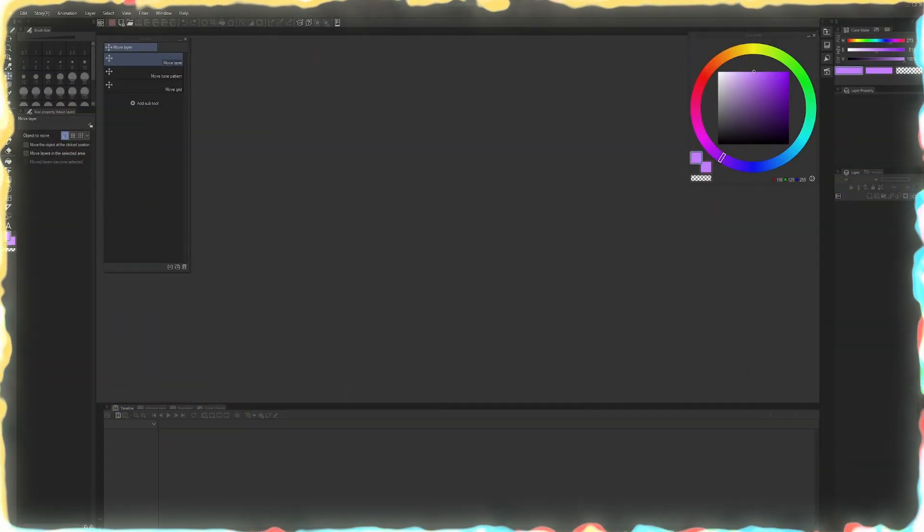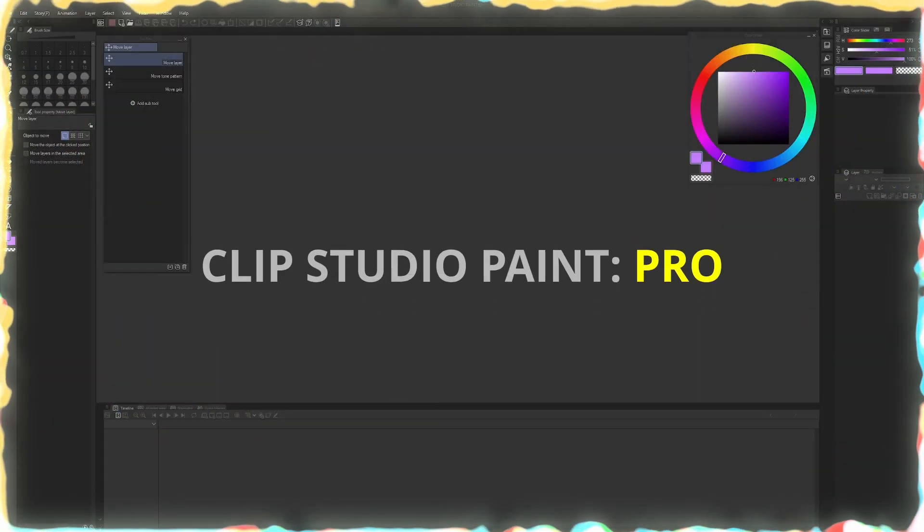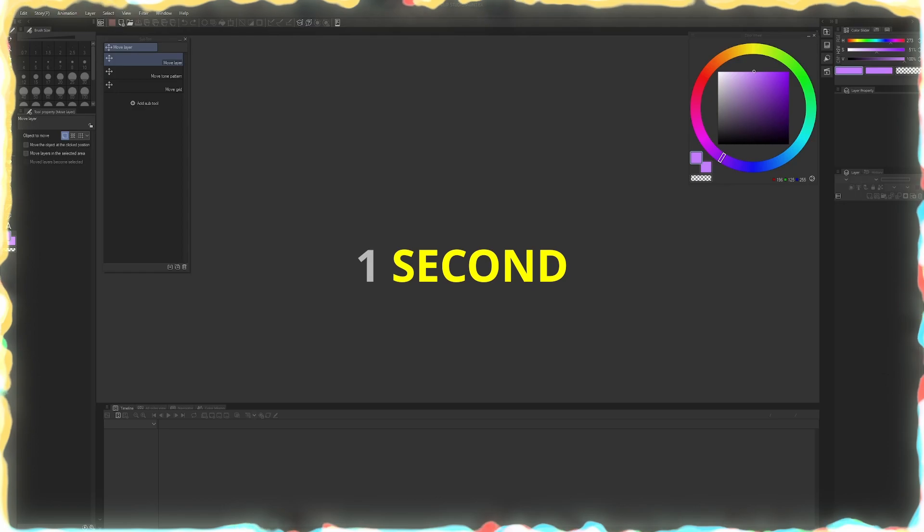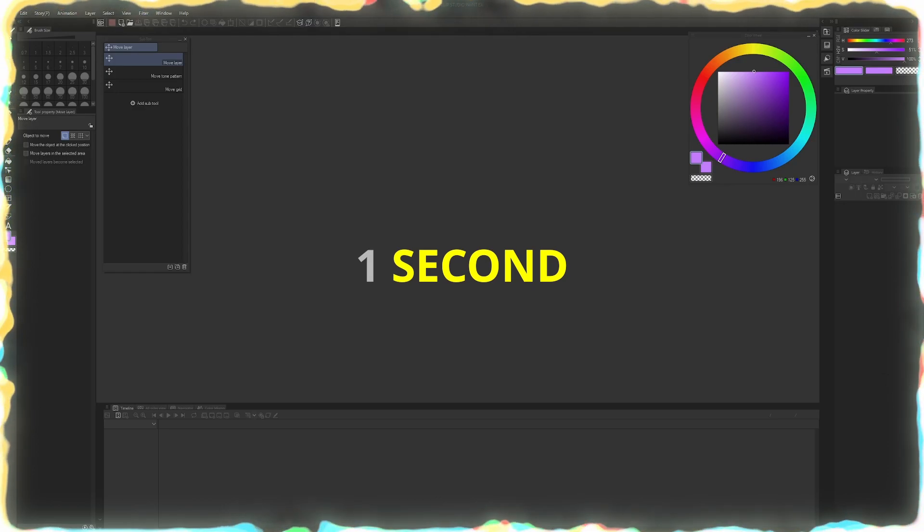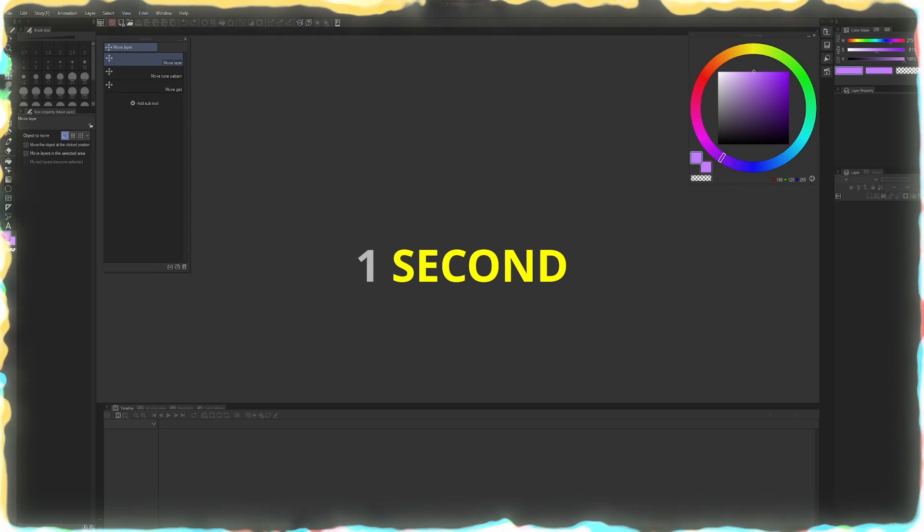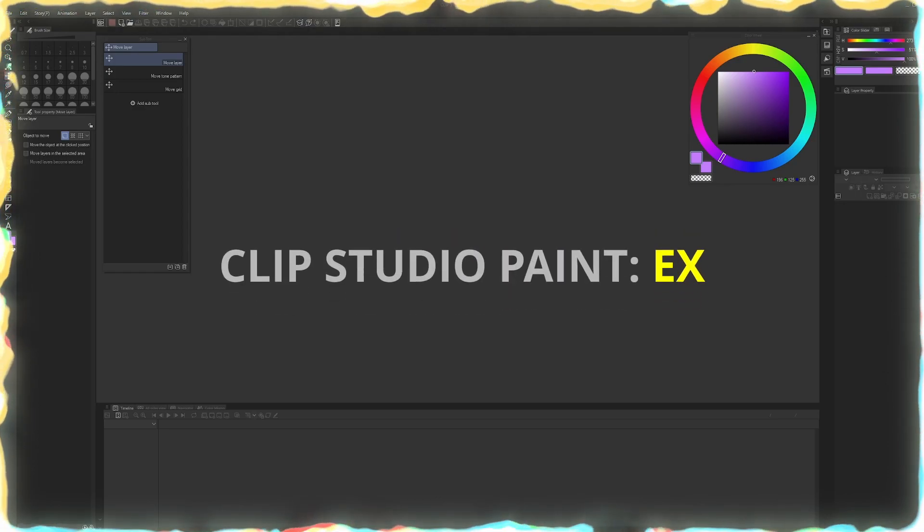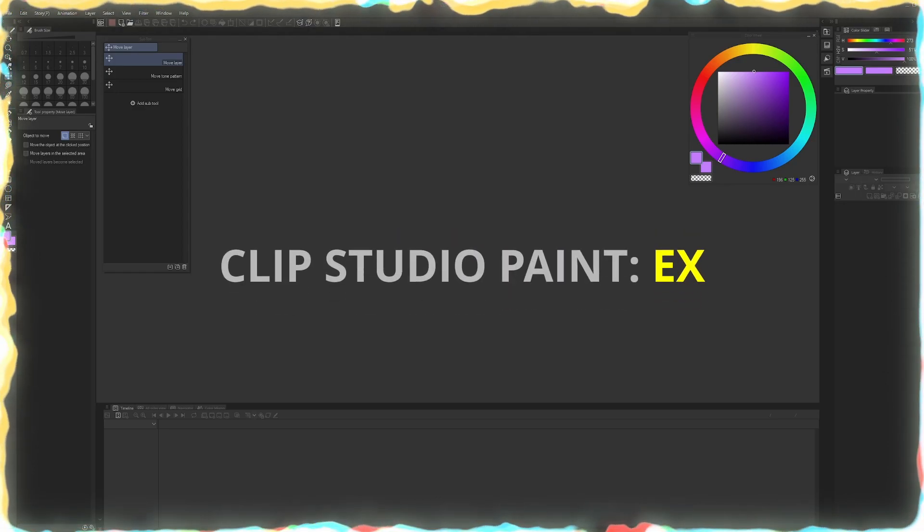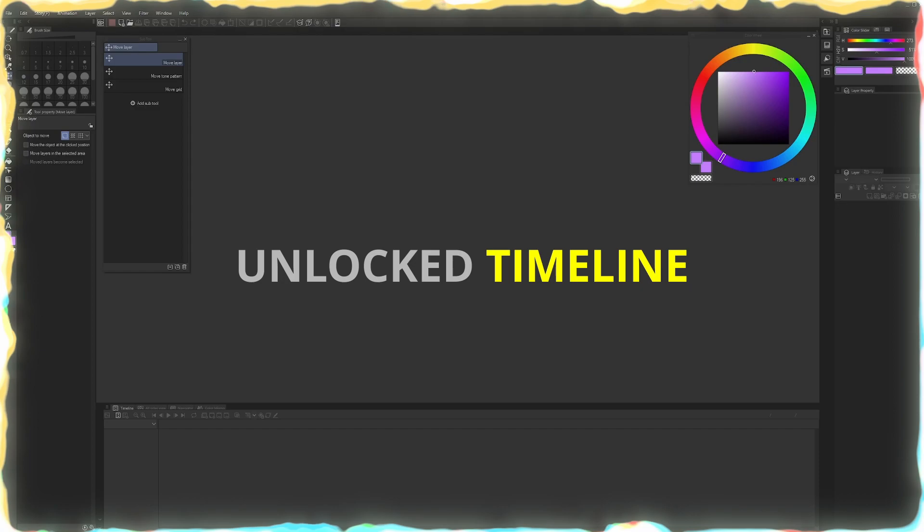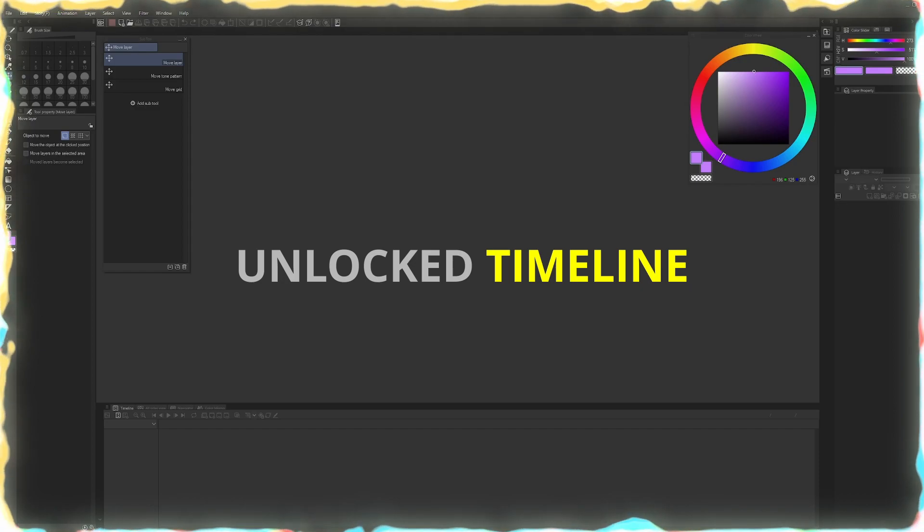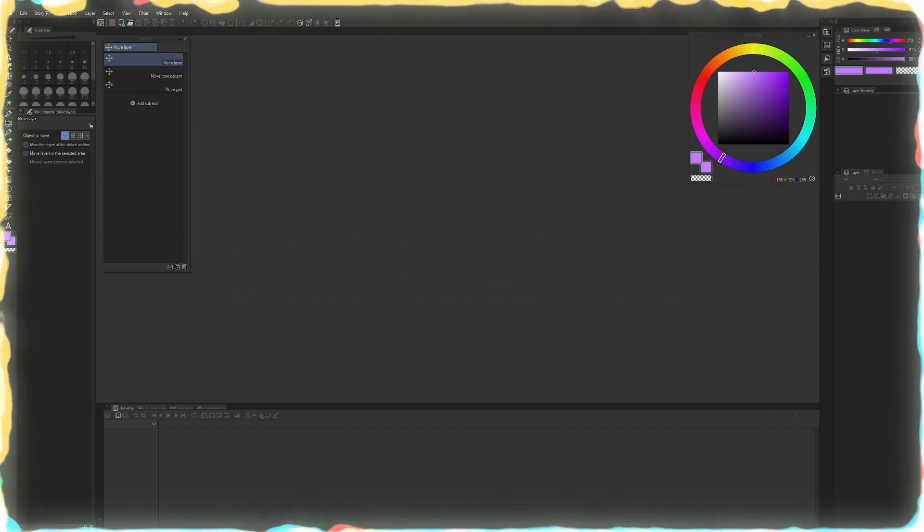Before we start, recognize that Clip Studio Paint Pro is limited to one second of animation regardless of frame rate. Clip Studio Paint EX though has a full unlocked timeline and it's the version I'm going to be using today. But the setups are the same for both versions.